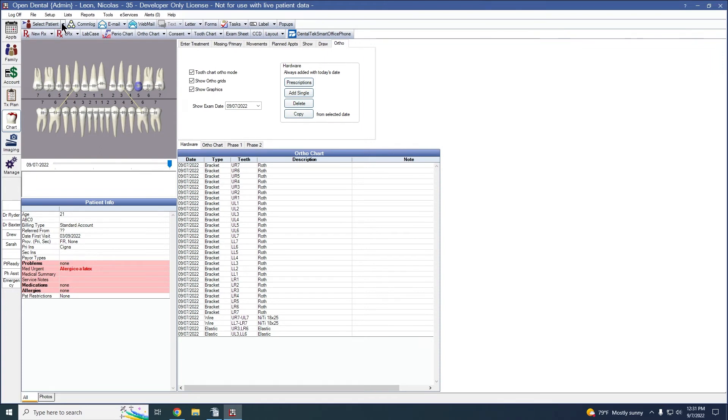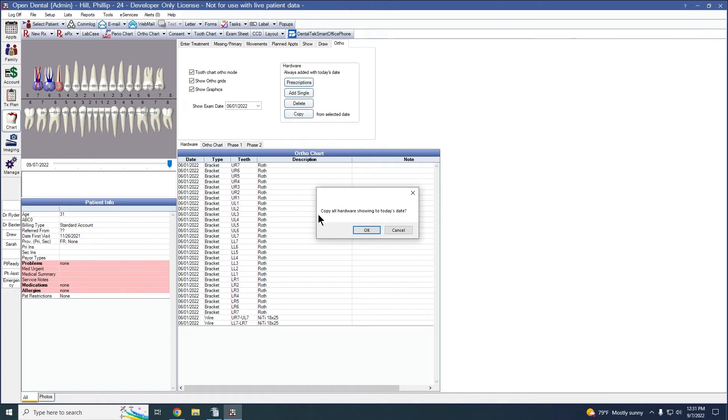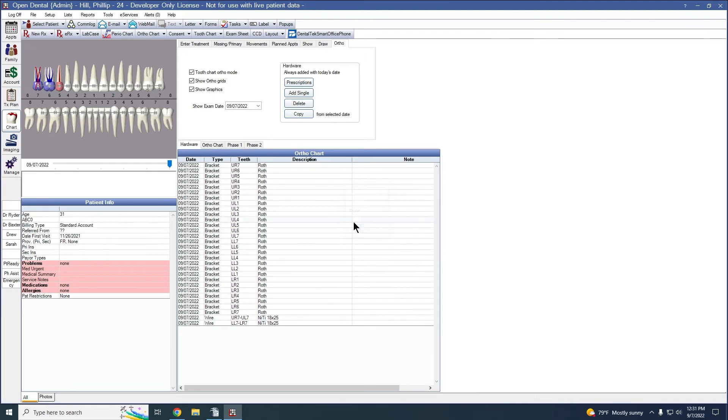Let's go to another patient and I'll review the copy feature for an exam. Here's the initial placement we had on 6-1. I'm going to go ahead and click copy. Yes I would like to do that. And now we have a new exam.